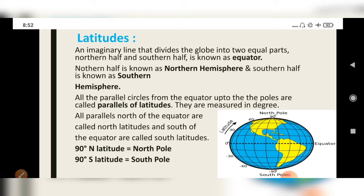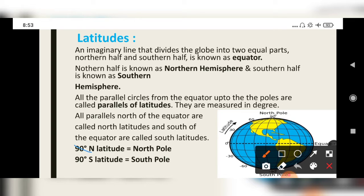Ninety degree north — it is written like this: 90°N. And ninety degree south — N for north, S for south. So ninety degree north latitude is known as the north pole, as you can see here. And ninety degree south latitude is known as the south pole, as you can see below.